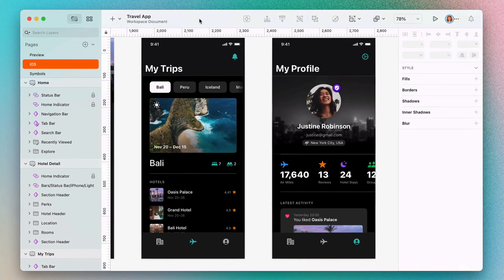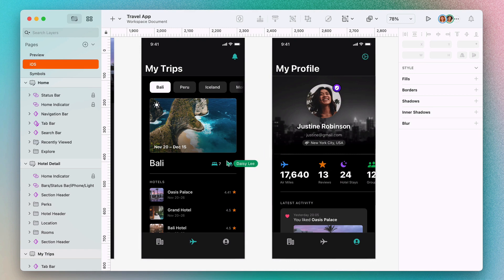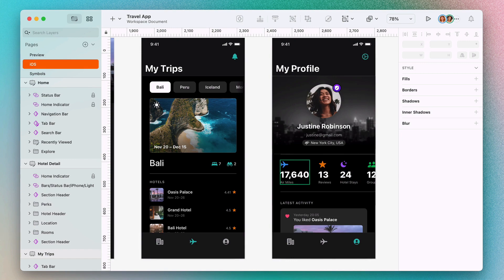If someone else opens the document while you're working, you'll see their avatar appear in the toolbar, and their cursor will pop up on the canvas as well. This makes it simple to see what people are working on and what they're selecting on your document, so everyone can make simultaneous edits without any merge conflicts.